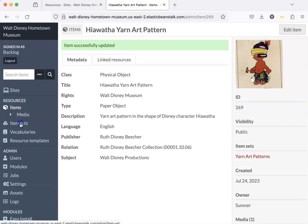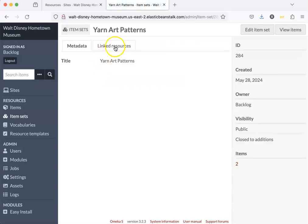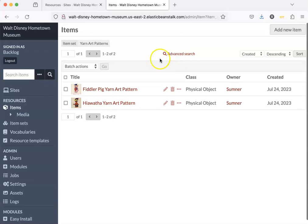So now when I go to item sets, click on my item set and view the items, I can see that I now have two items in my item set.